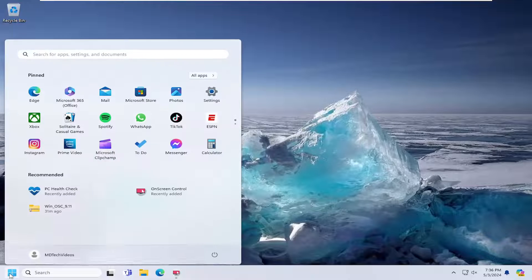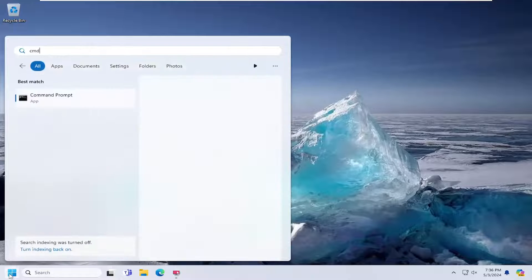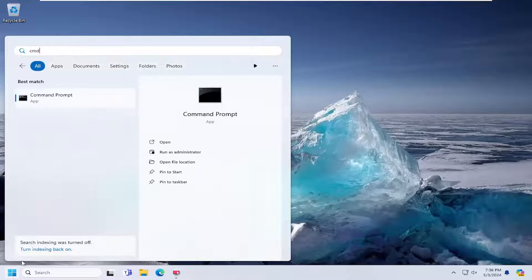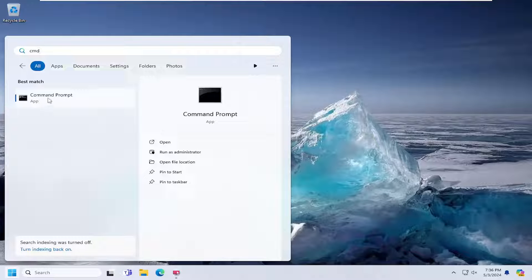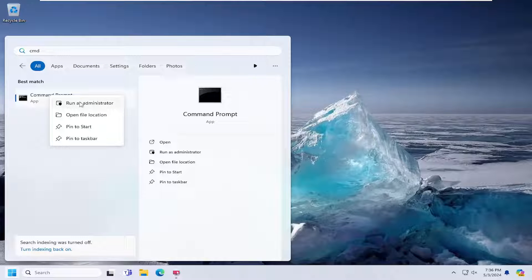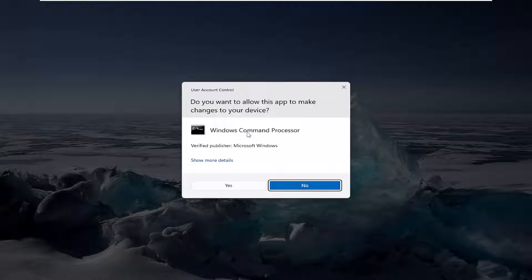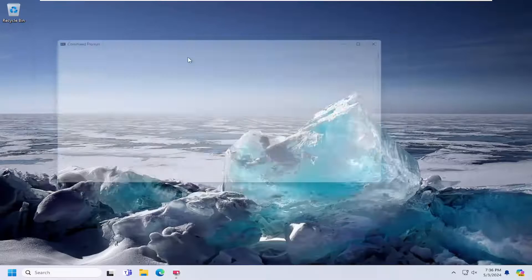The first option would be to open up the search menu and type in CMD. Best match should come back with command prompt. Right click on that and select run as administrator. If you receive a user account control prompt, select yes.